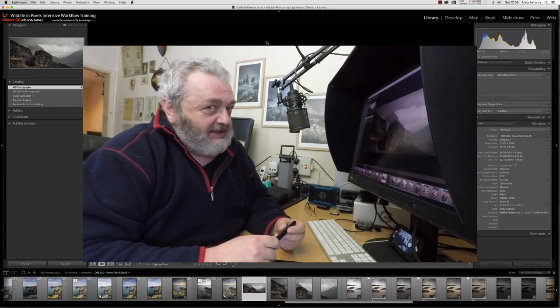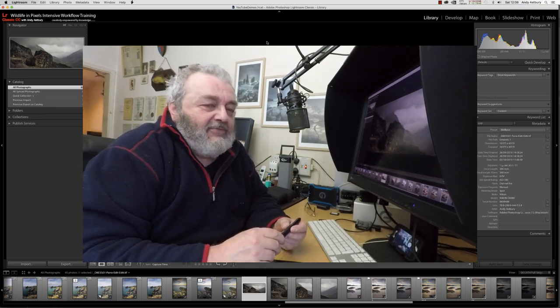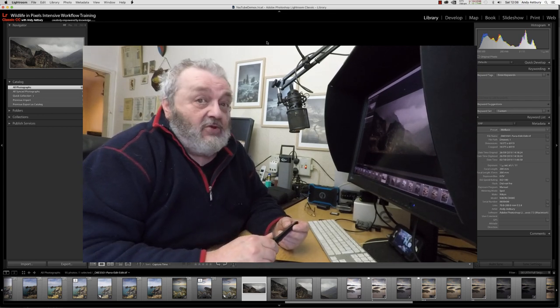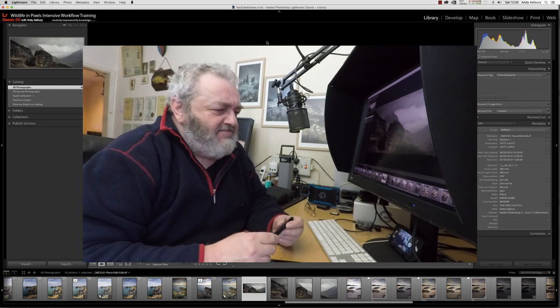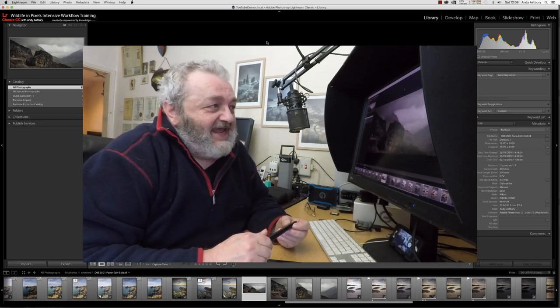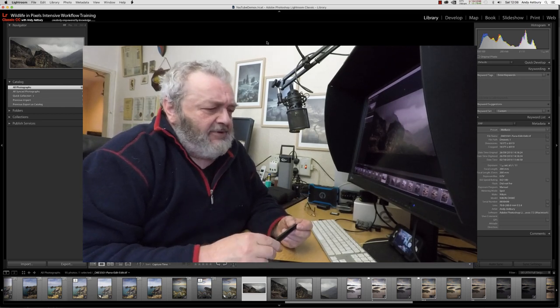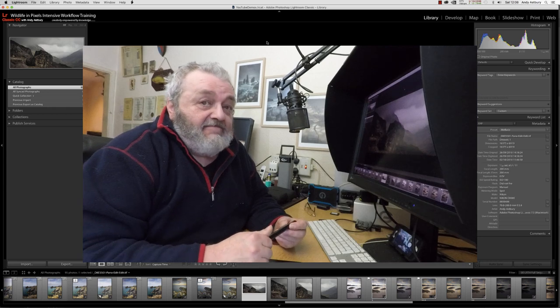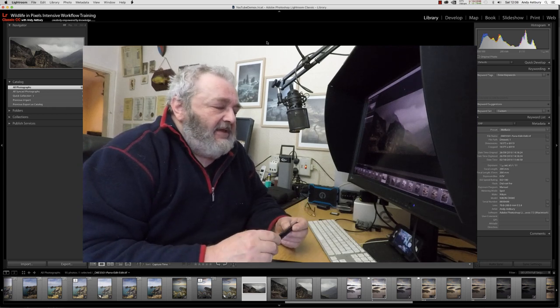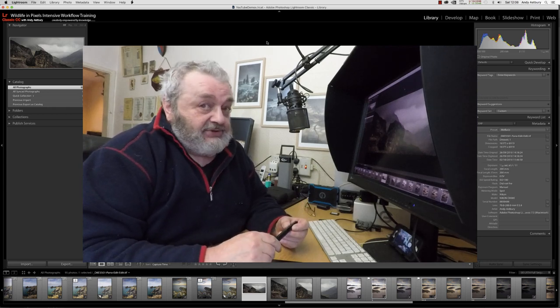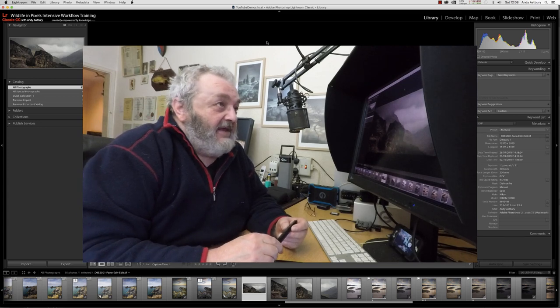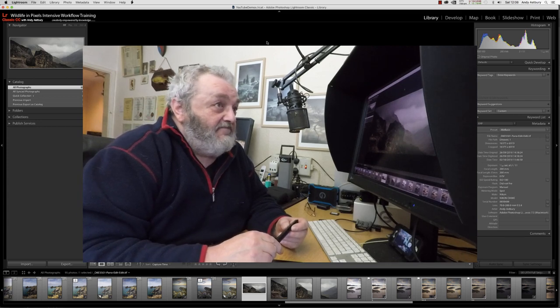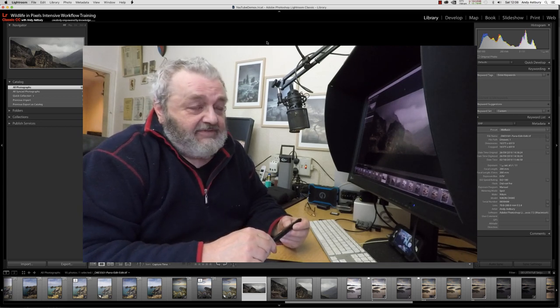In this video I'm going to be answering a query that one of my Patreon members asked the other day. He's got a bit of a problem because his camera club have asked him to produce a triptych, but a triptych with a difference.